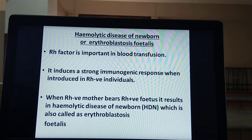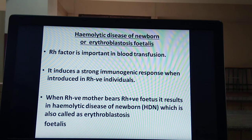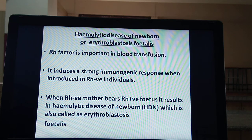Suppose a person is RH negative and that person is given RH positive blood. RH negative means antigen D is not present. If that person without antigen D is administered with RH positive blood, the antigens present in the RH positive blood and antibodies present in the RH negative individual will clump together, resulting in hemolytic disease of the newborn.